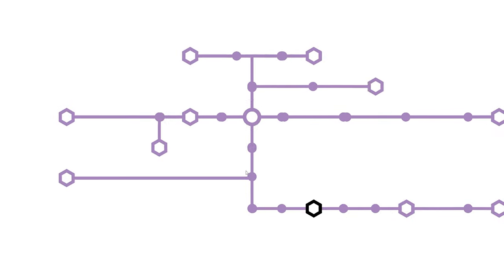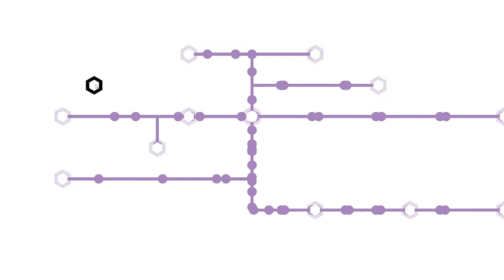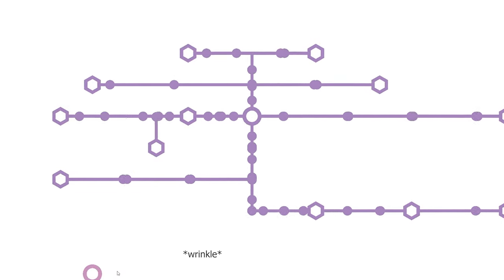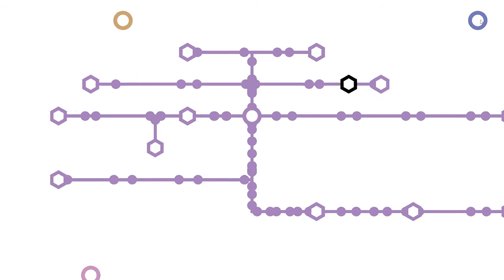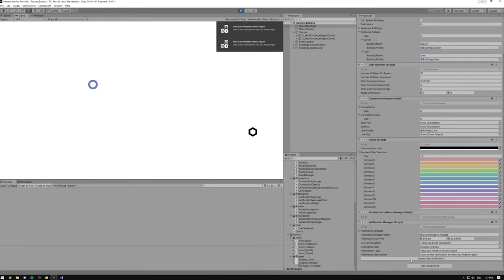Hey everyone, welcome back to another devlog for my game which still has no name. This week, I've been focusing on getting a notification system working.